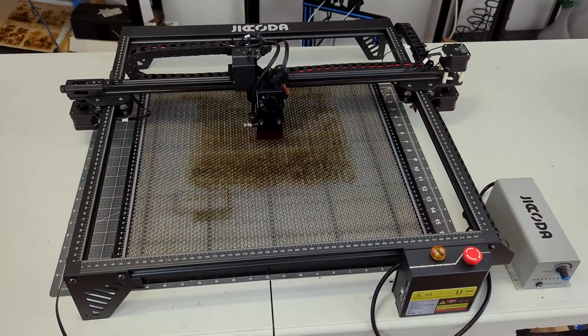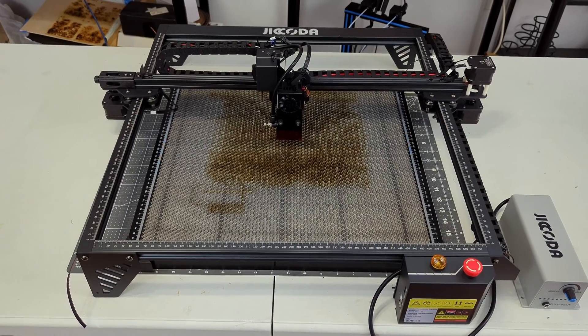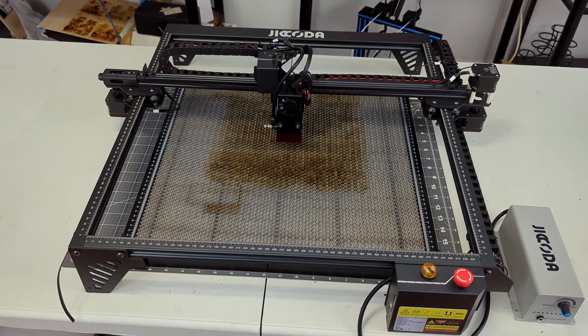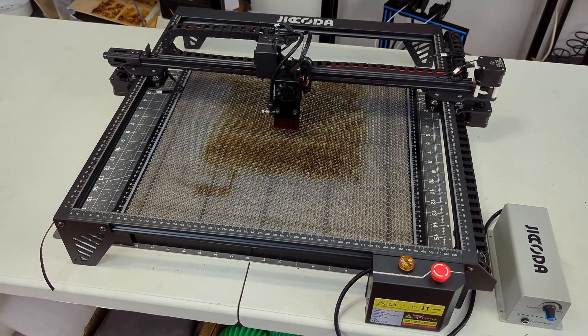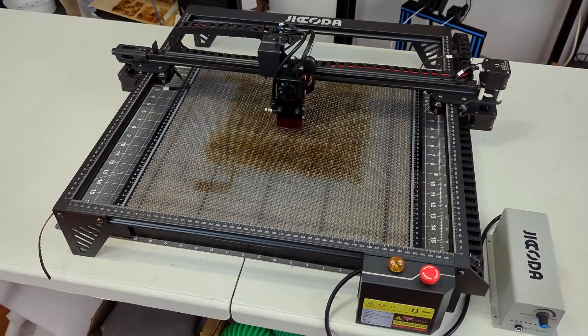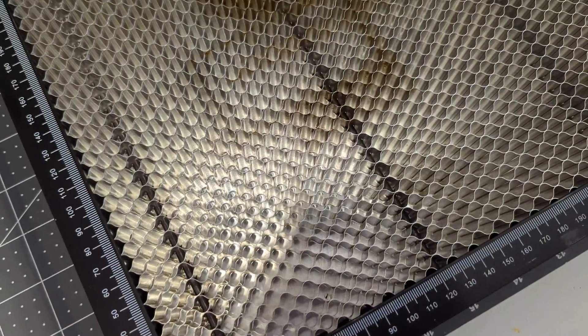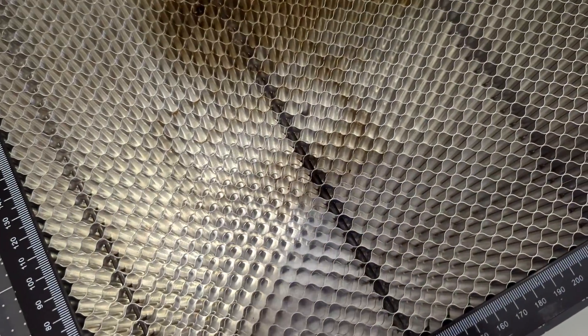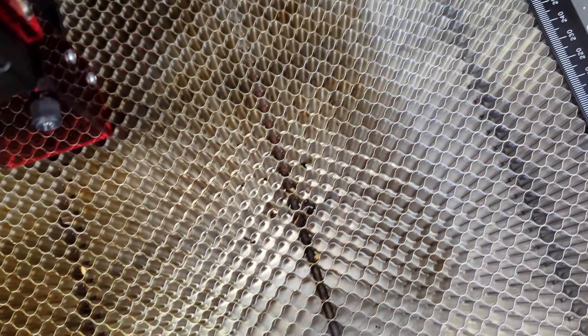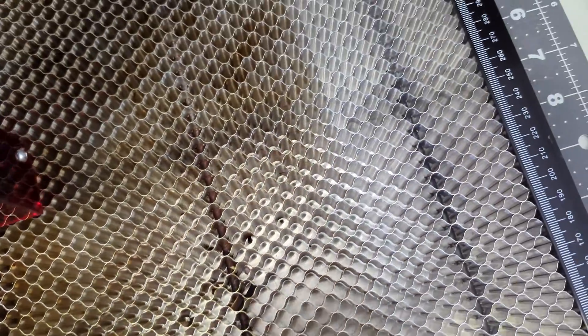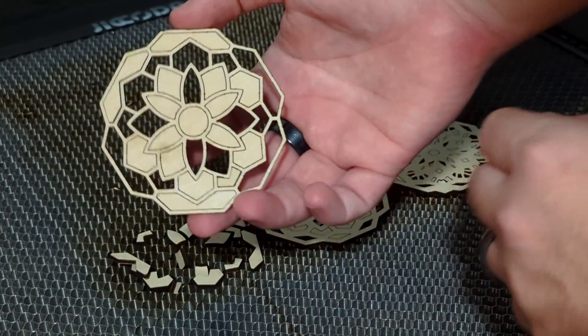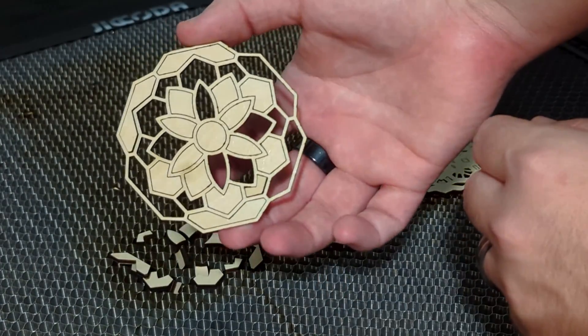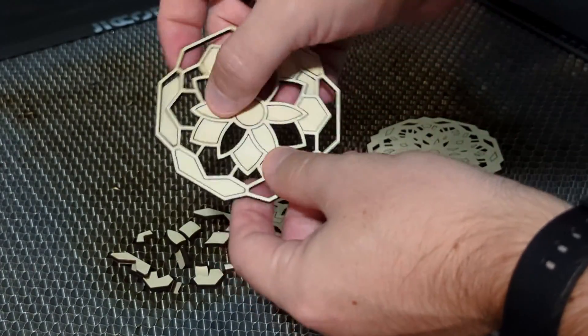I have a few optional accessories for the laser here. First is the honeycomb working panel set, consisting of an aluminum honeycomb which sits on top of an aluminum sheet. This honeycomb surface is excellent. It does a great job of supporting materials and allows for cuts while dissipating the laser energy before it can damage your workbench. It also allows for small cut pieces to fall through, making cleanup easy.